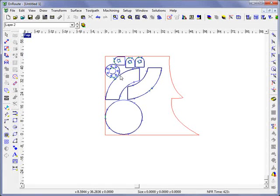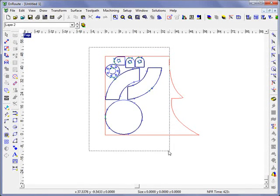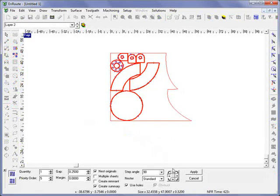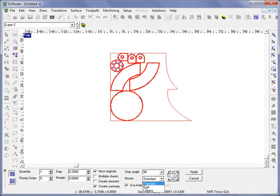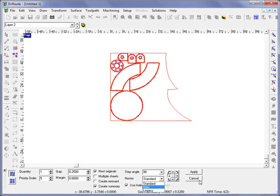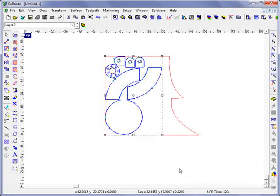So in this way you can easily create remnants and reuse them and remnant creation works from any of the rendering methods or any of the nesting methods. Standard, new, or the legacy all three will create the remnants which can then be turned into plate.